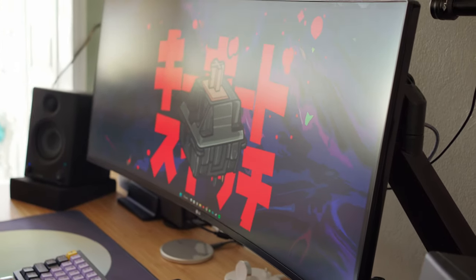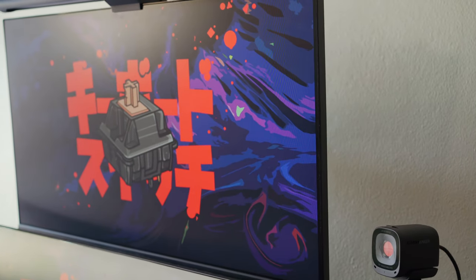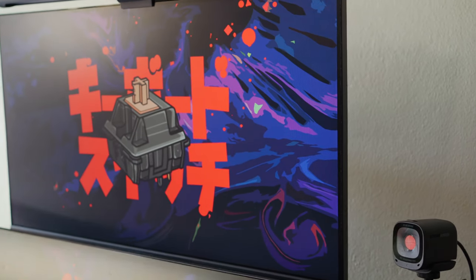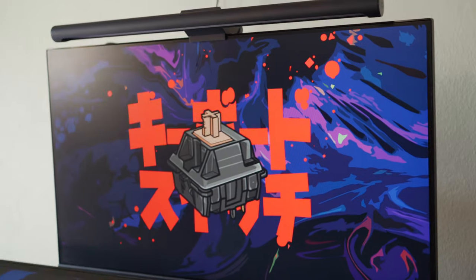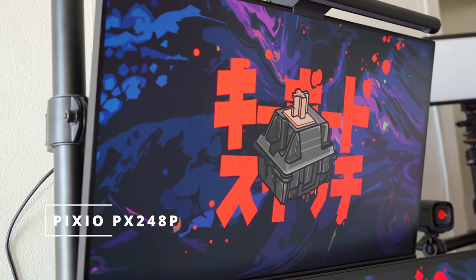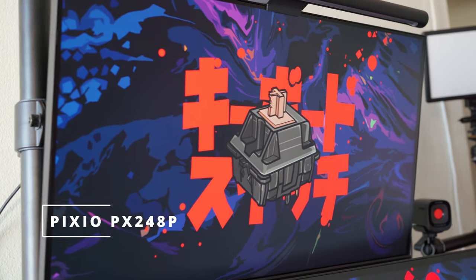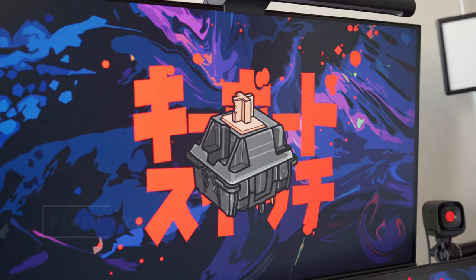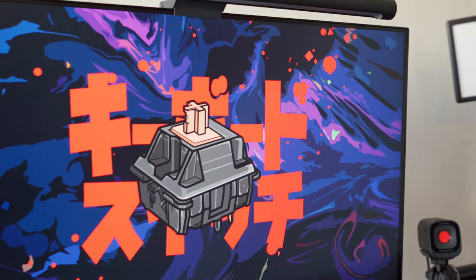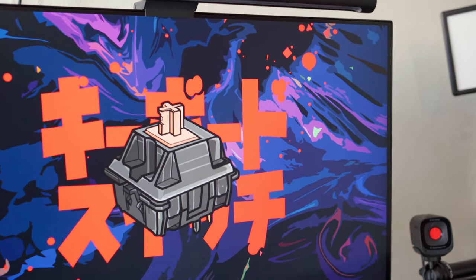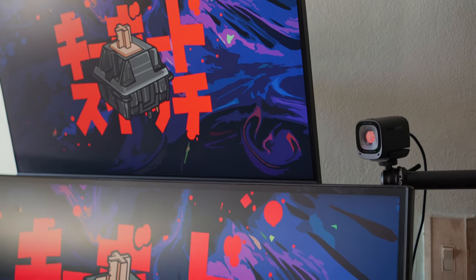I still use a 16 by 9 monitor. This other monitor is from a budget brand called Pixio - this is the PX248 Prime, if I am not mistaken. Also a nice monitor on its own: 1080p, 24 inches, 144 hertz. But it comes really clutch - it's really nice having two monitors.